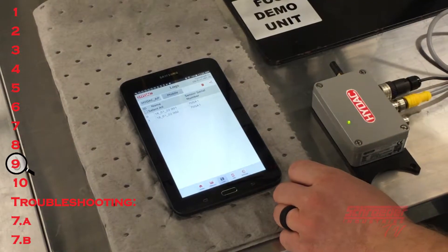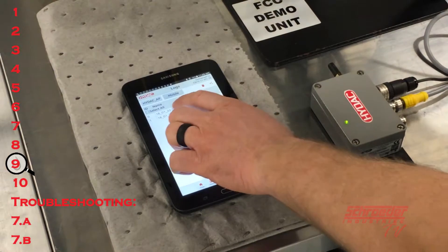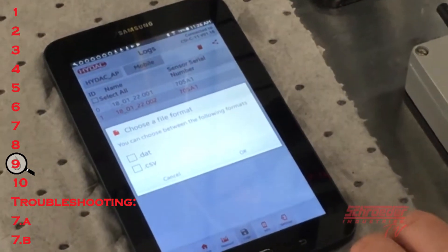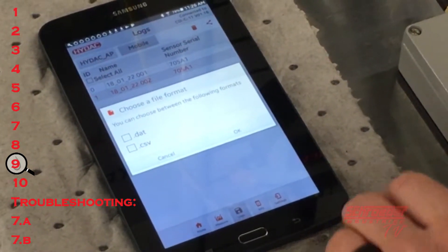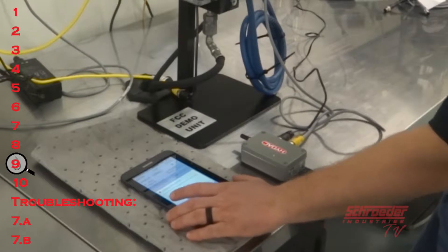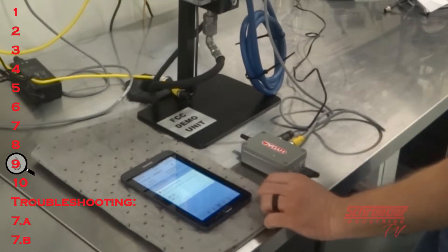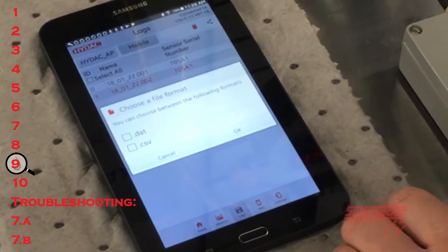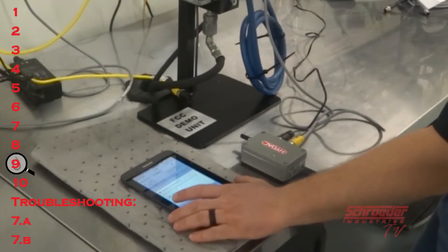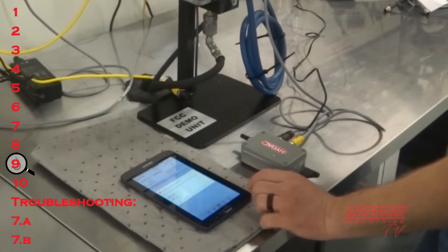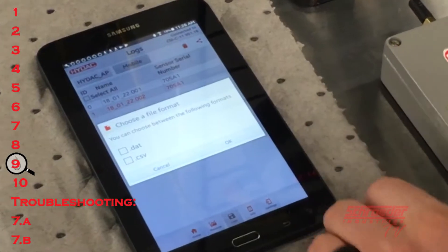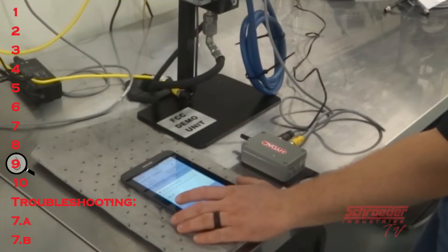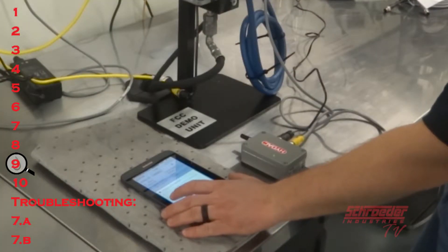Step nine: to transfer the data to your personal computer, select the data log under the mobile tab followed by the export icon. You may export the data as either a data file, a CSV file, or both formats. The data file is compatible only with the Flumos Lite software, where the data can be automatically tabulated and graphed for rate of change trending purposes. CSV files can be viewed in most spreadsheet programs but will only be transferred as raw data. Users of the CSV file type will be able to create their own tables and rate of change metrics.